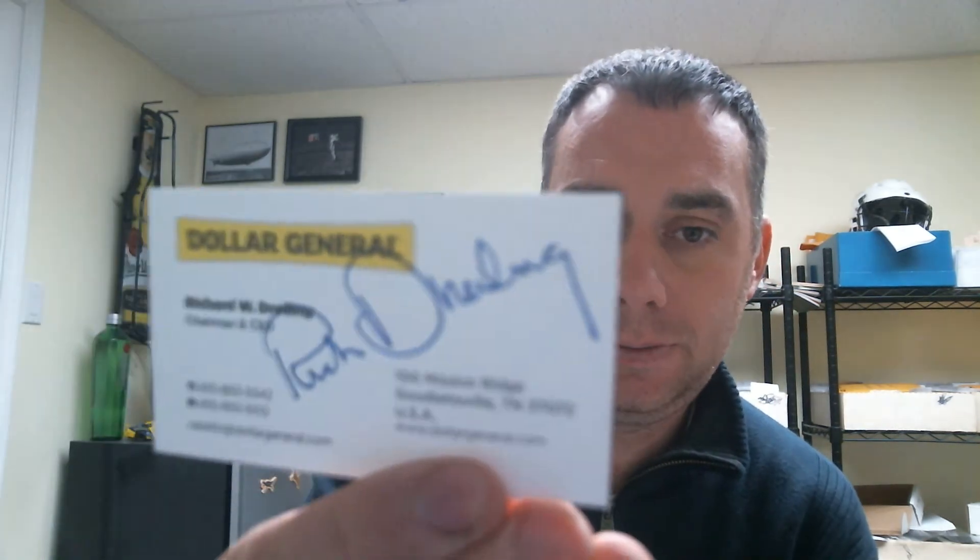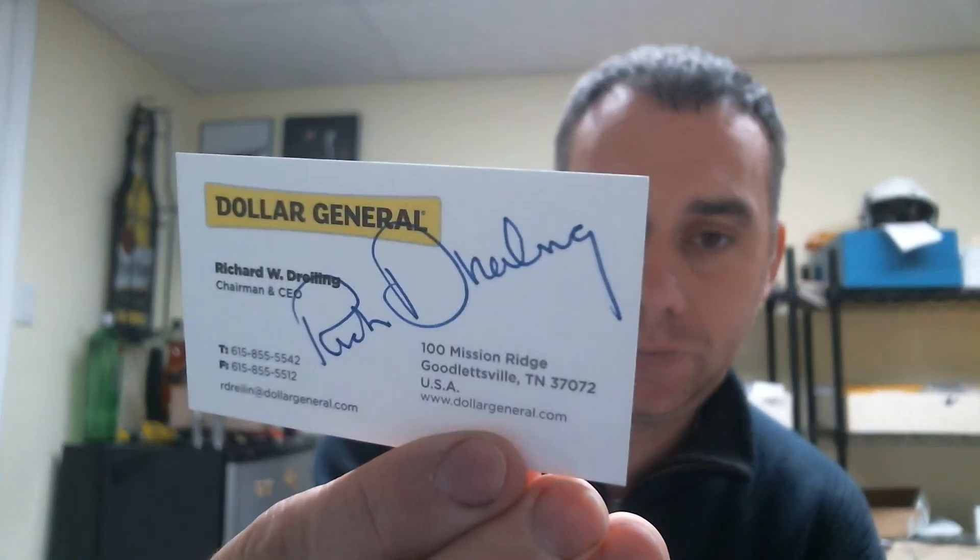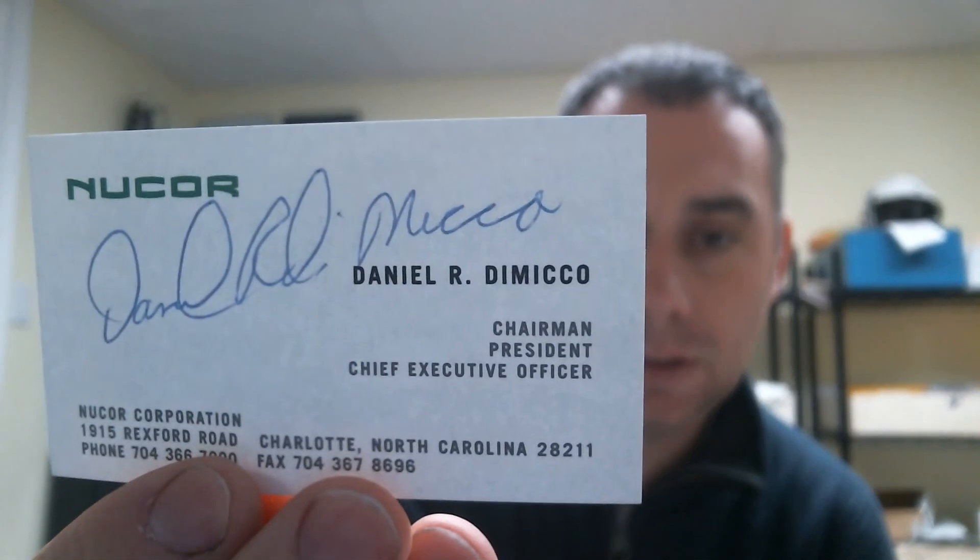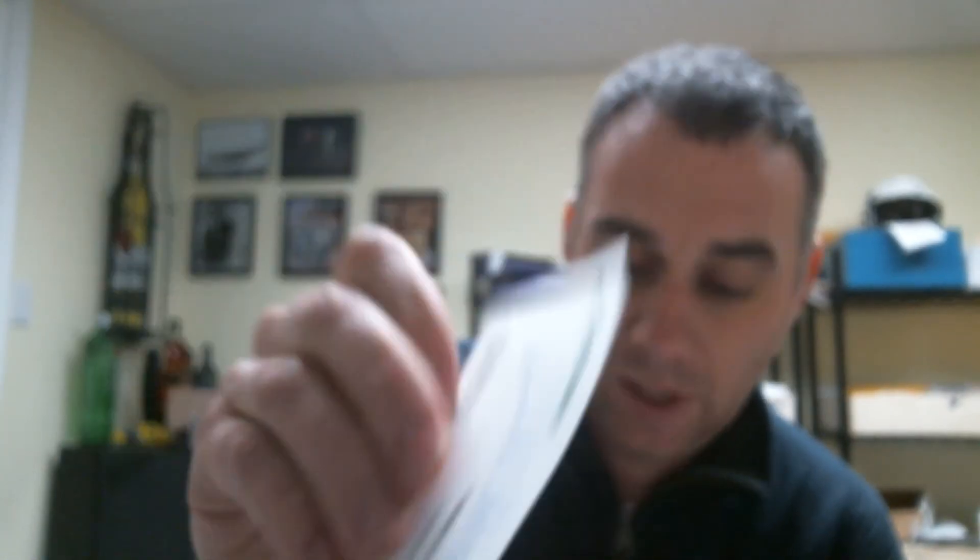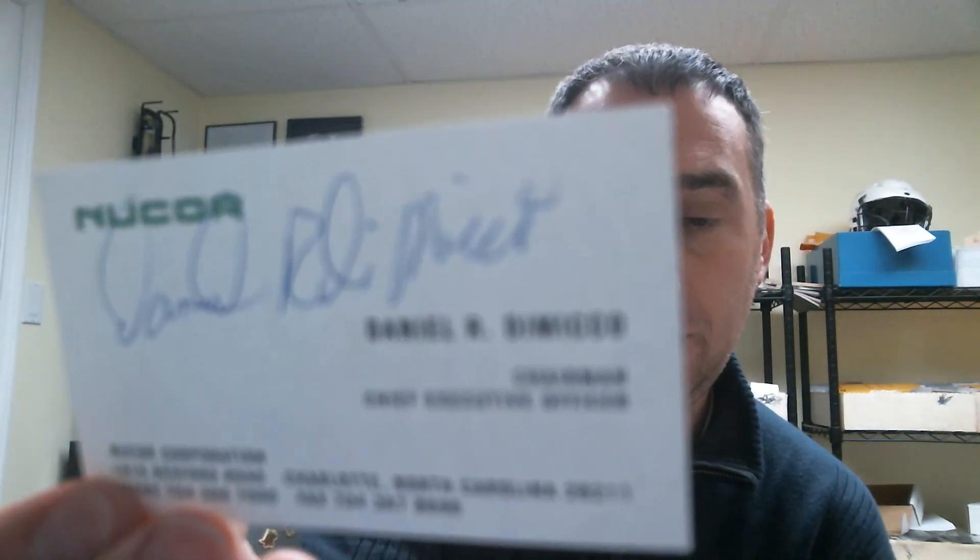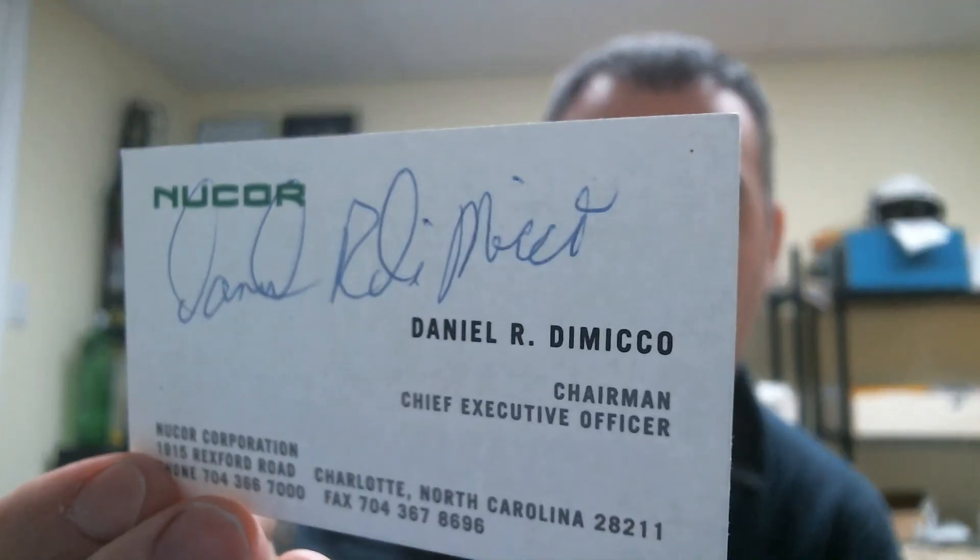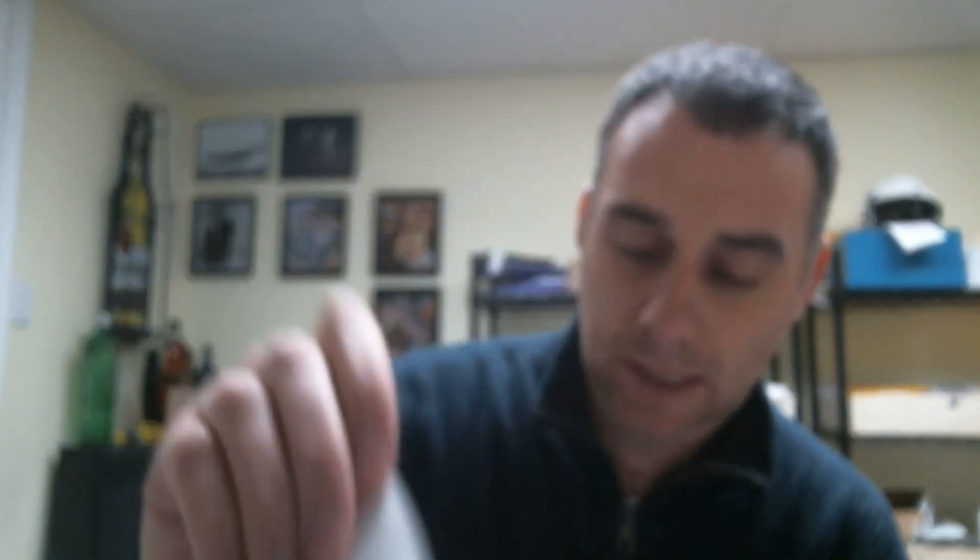Next. This one. This took 10 days. Number 183 on Fortune 500. This is Richard Thrilling from Dollar General. I'm almost there. I got two more. Next. 20-day return. This is number 138. Nucor. This is signed by Daniel DiMarco. Signed it as Chairman, President, and CEO card. Then he sent another one, just as Executive Chairman. Then he sent another one as Chairman and CEO. So sent me three cards, which is great.